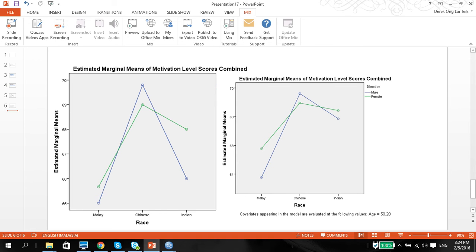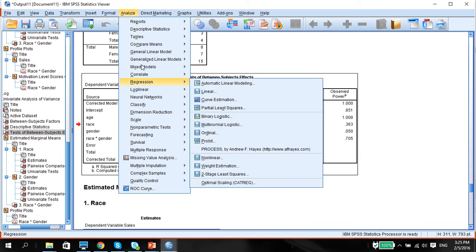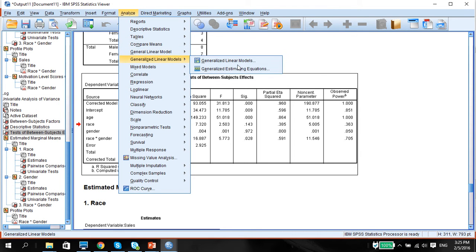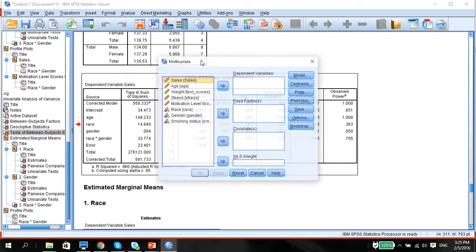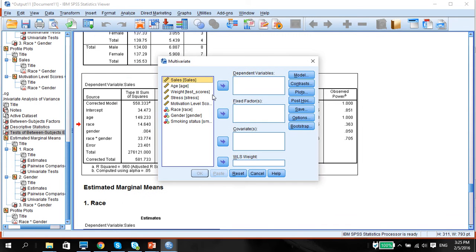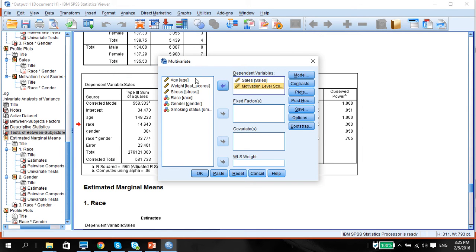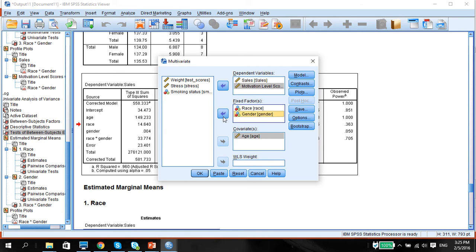Now we're going to move on to how we can look into MANOVA using the covariates. So we're doing MANCOVA. Analyze, multivariate, we're putting in sales and motivation level scores, age as a covariate, race and gender as fixed factors.